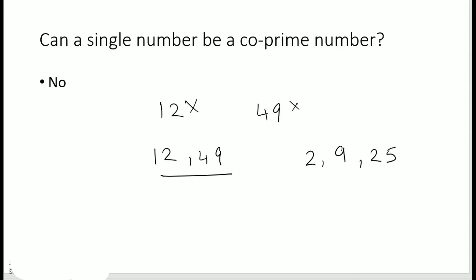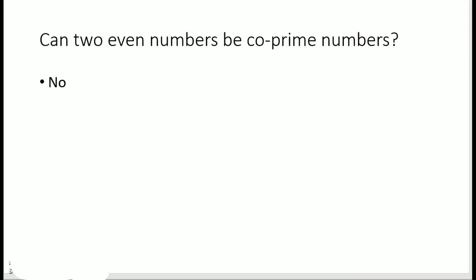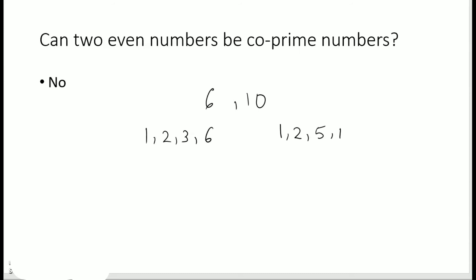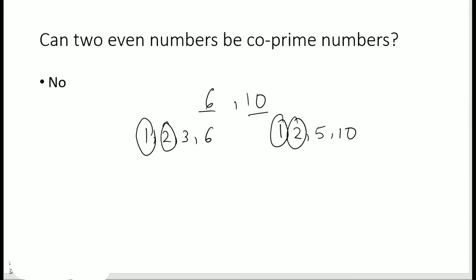Next, can two even numbers be co-prime numbers? No, never. Two even numbers can never be co-prime numbers. This is because even numbers are multiples of 2, so 2 would always be one of the common factors. For example, taking 6 and 10: the factors of 6 are 1, 2, 3, and 6; the factors of 10 are 1, 2, 5, and 10. Both 1 and 2 are common factors, so a set of even numbers can never be co-prime.